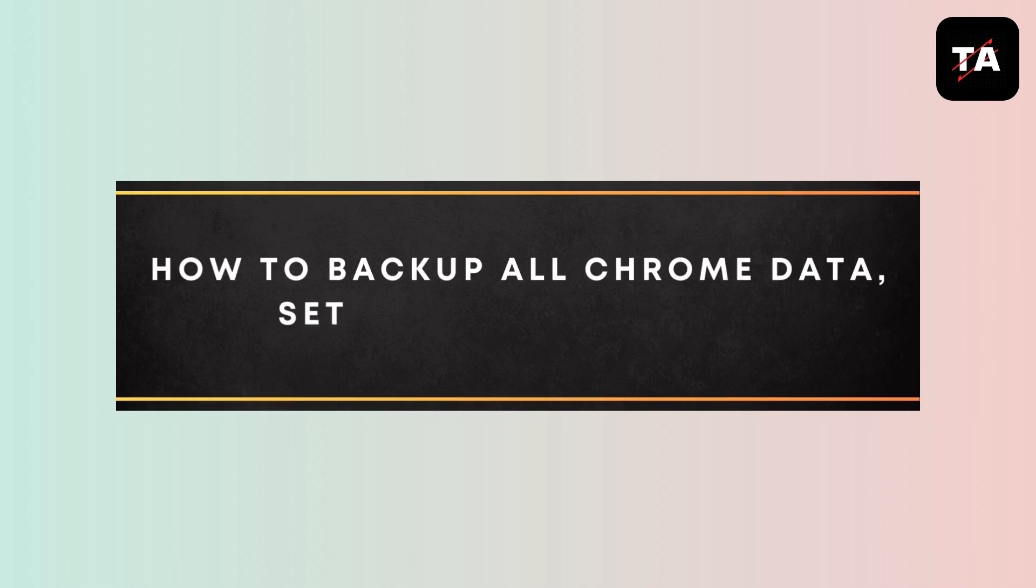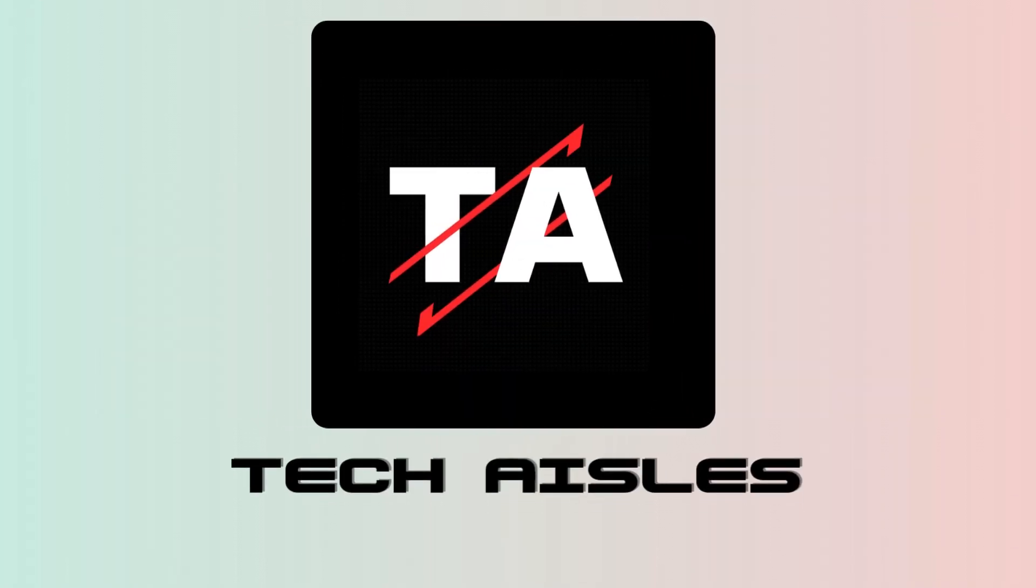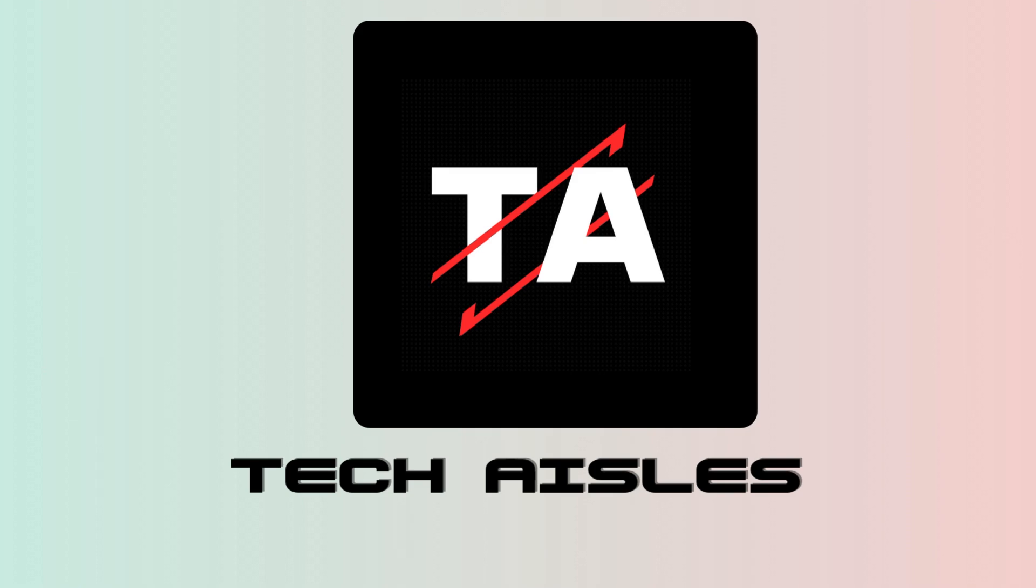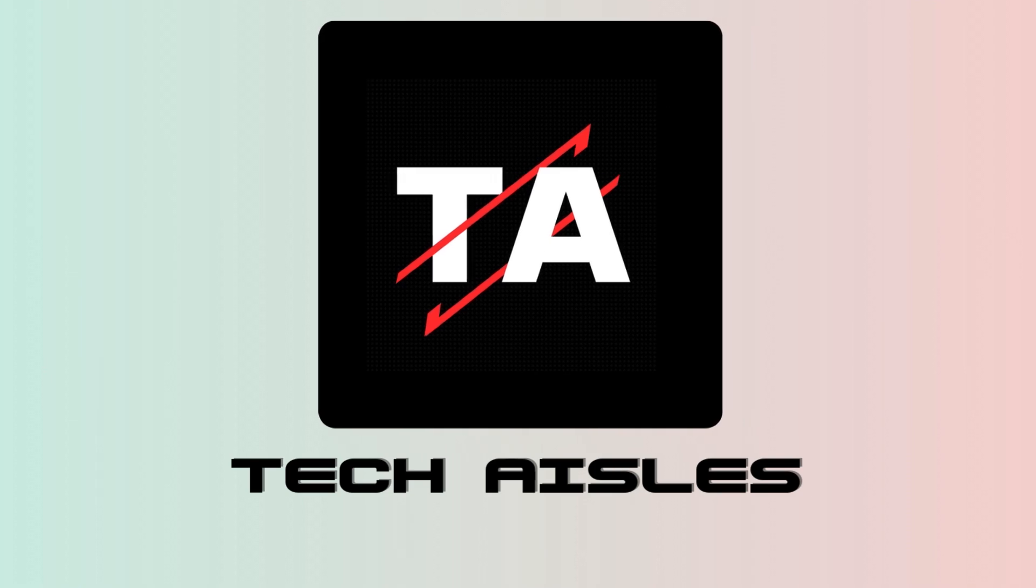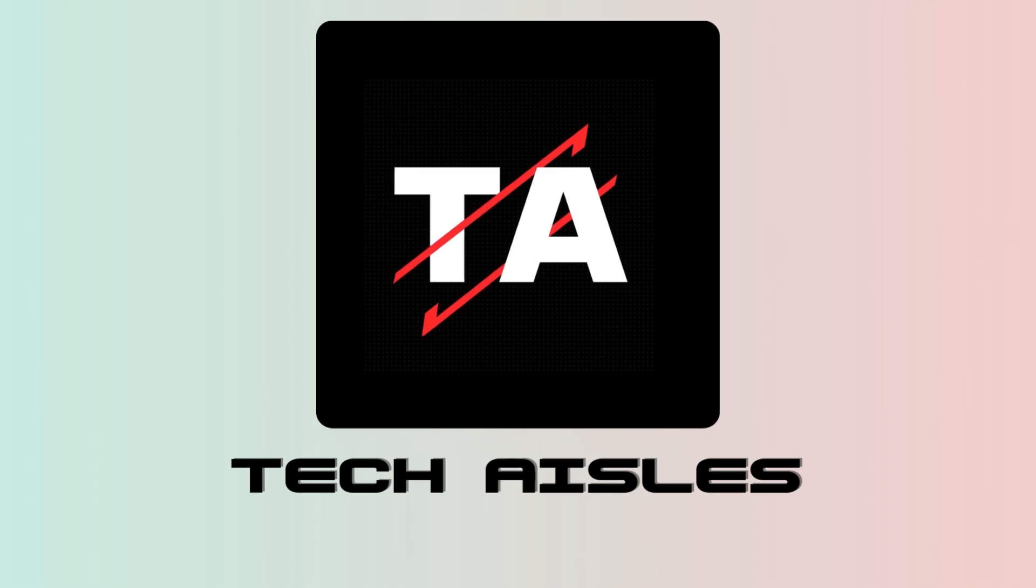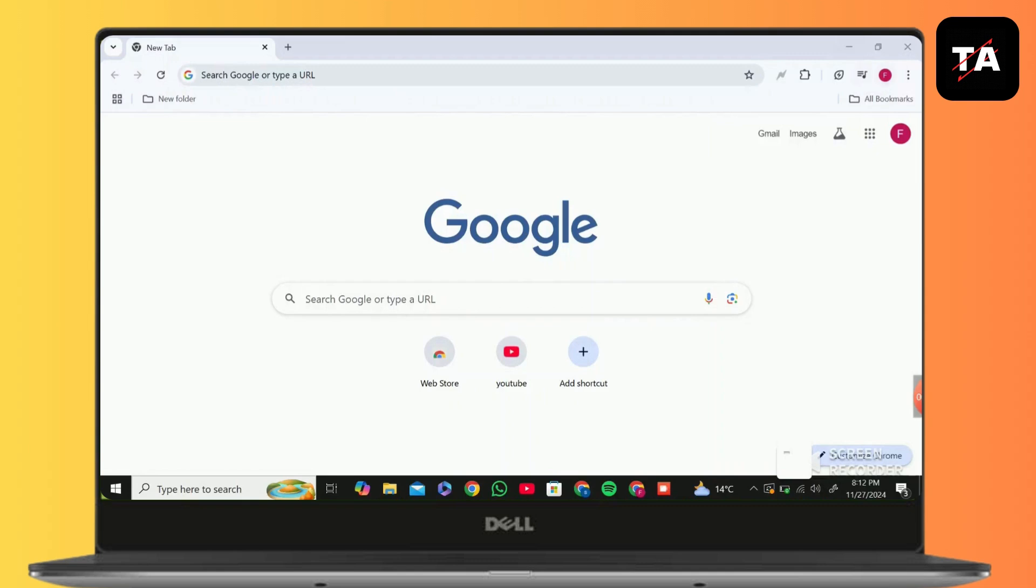How to back up all Chrome data, settings, and bookmarks. Hi everyone, it's Sophia to assist you today. Without any delay, let's jump right in. First, open Google Chrome and click on your profile on top right.